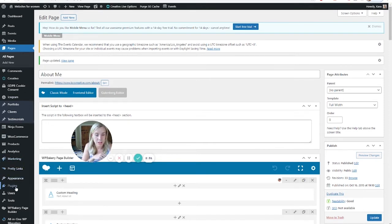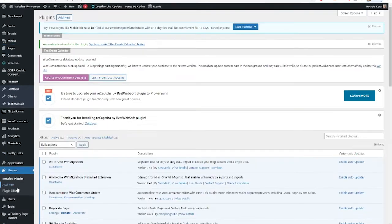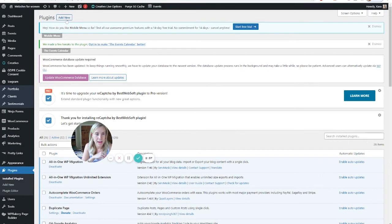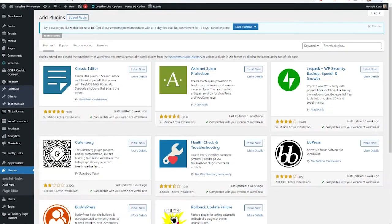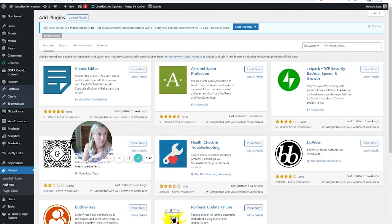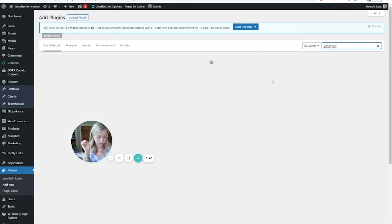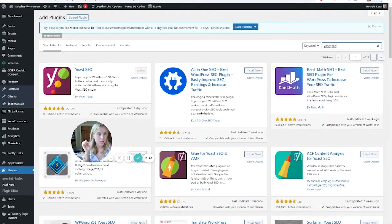If you don't have it on your site already, you're going to come to Plugins, Add New Plugin. You'll search for Yoast SEO and then you will install this plugin.